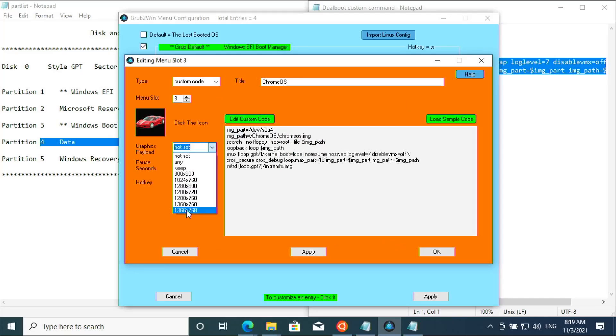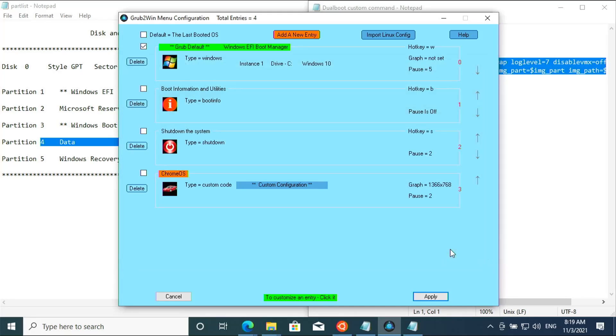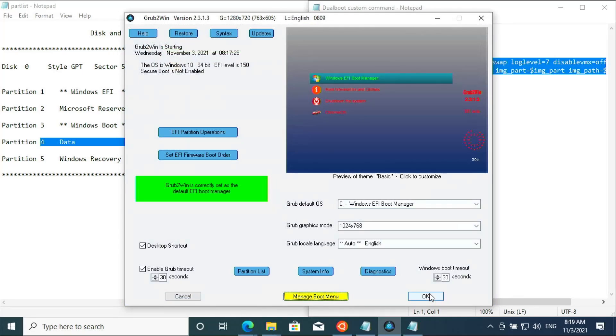Select the graphics to the maximum payload. Click Apply, then OK, then close everything and restart the system.